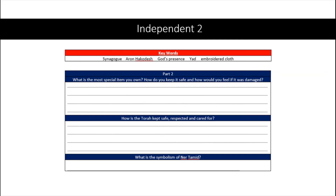Hopefully you spotted lots of symbols of respect being used there — the yad, the way the Torah is uncovered, and held up for the congregation to see.